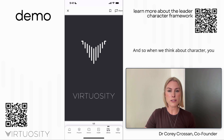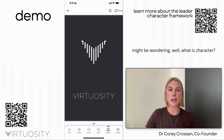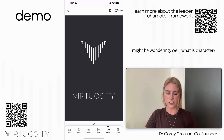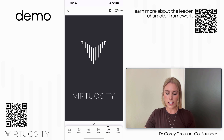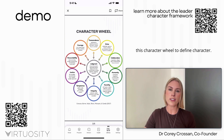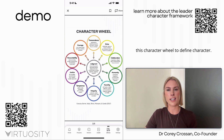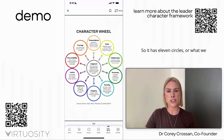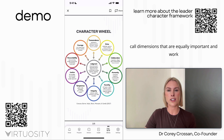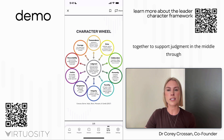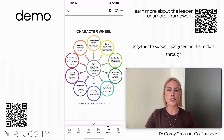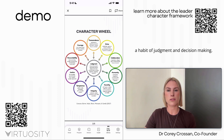When we think about character, you might be wondering — what is character? We refer to this character wheel to define it. It has 11 circles, or what we call dimensions, that are equally important and work together to support judgment in the middle through a habit of judgment and decision making.